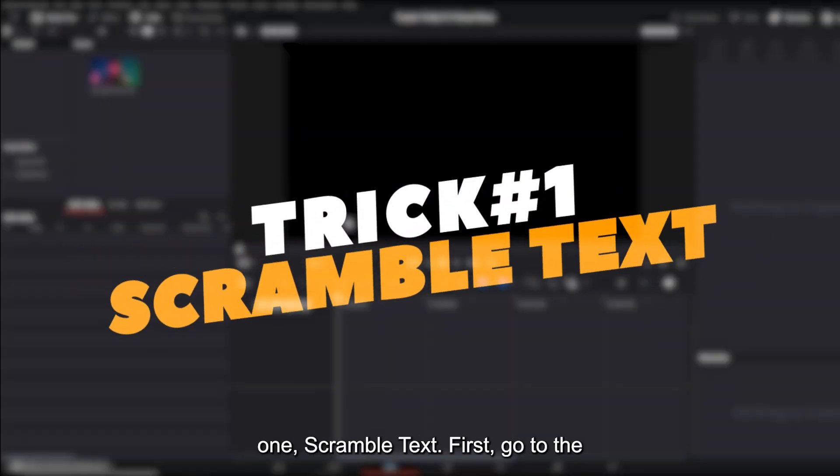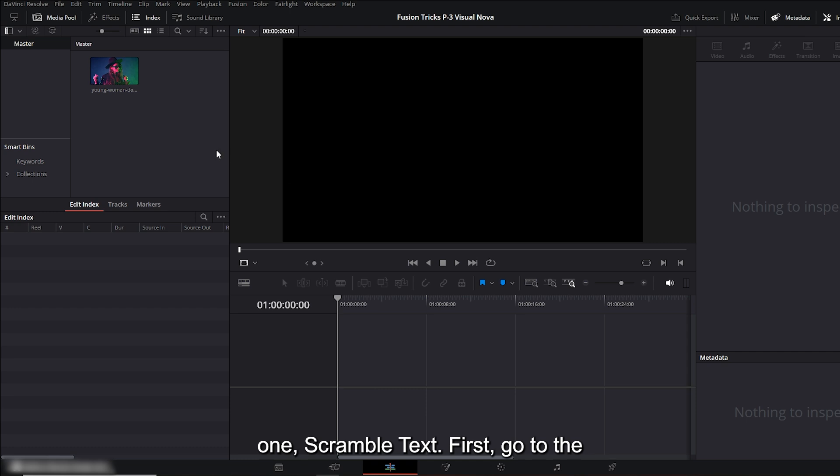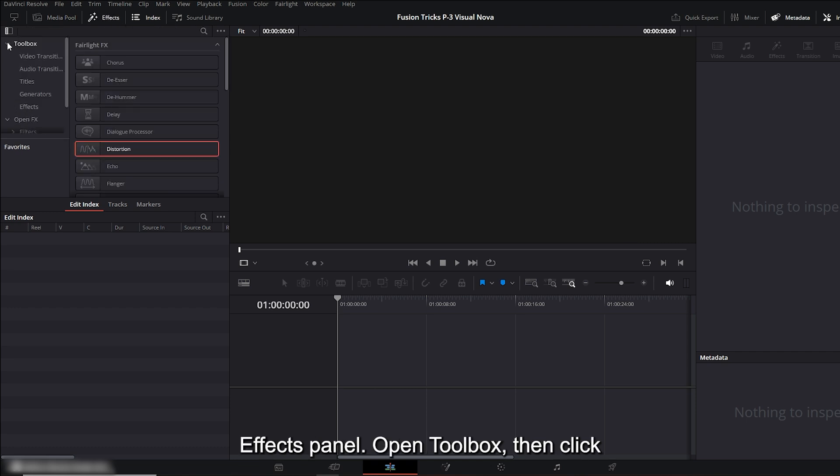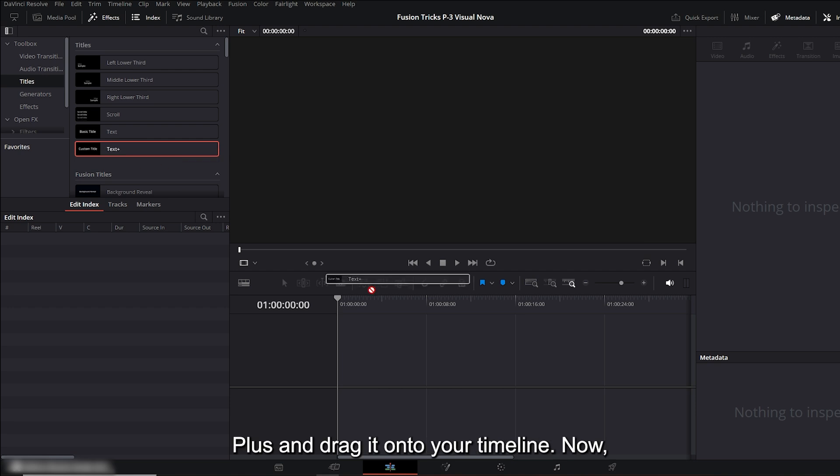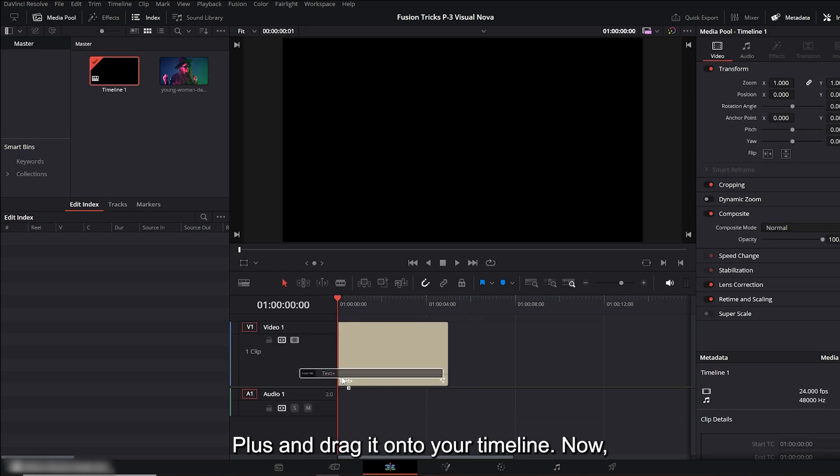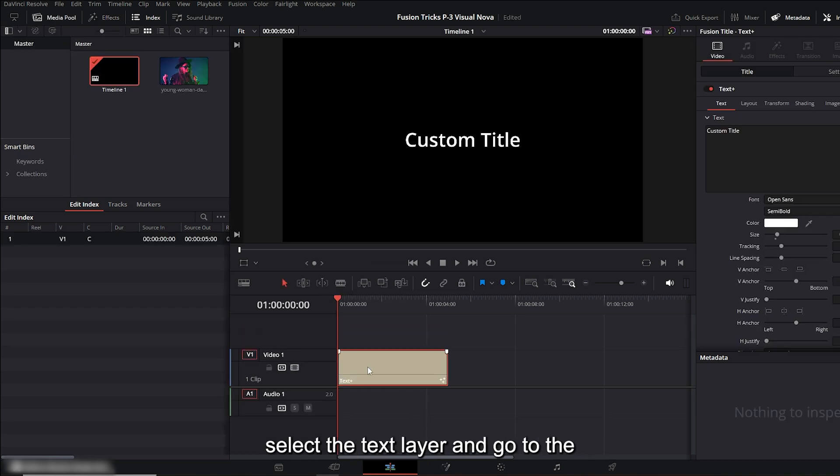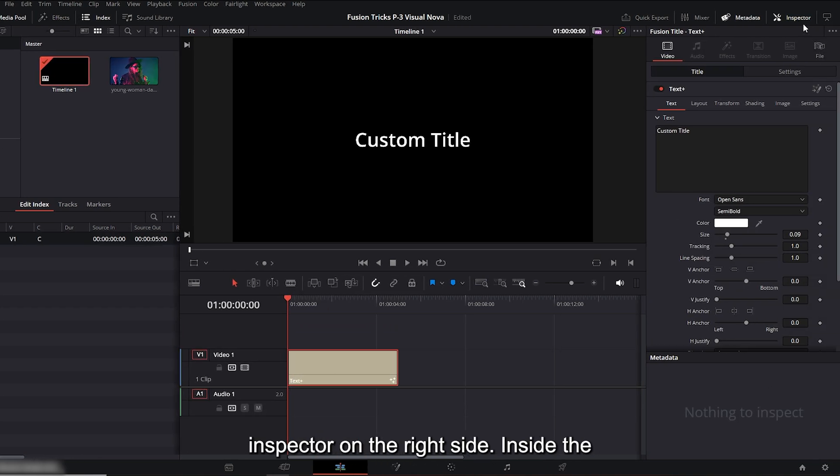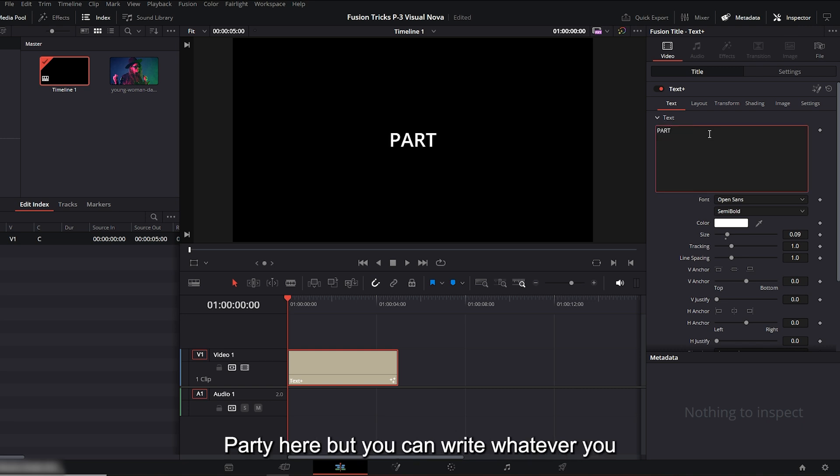Trick number one: Scramble text. First, go to the effects panel. Open toolbox, then click on titles. From there, select text plus and drag it onto your timeline. Now, select the text layer and go to the inspector on the right side. Inside the text box, type your text. I'm typing party here, but you can write whatever you like.